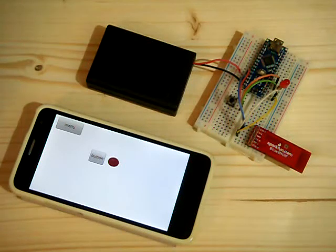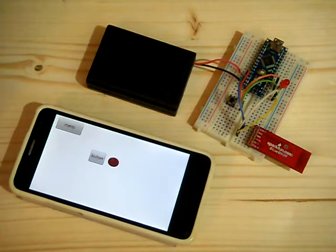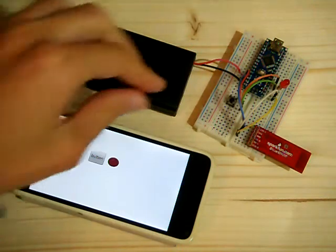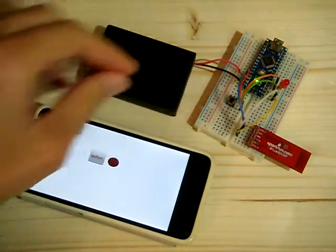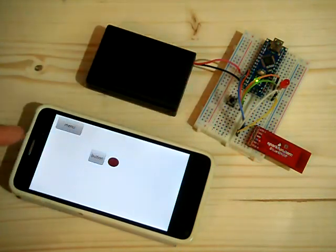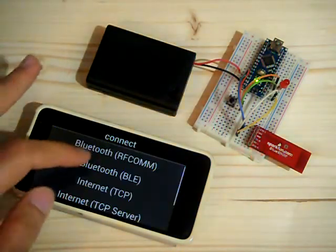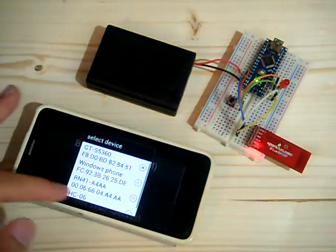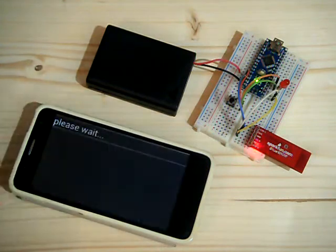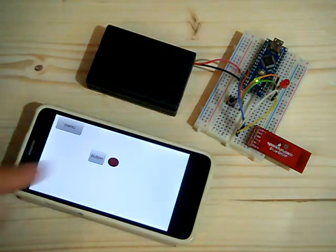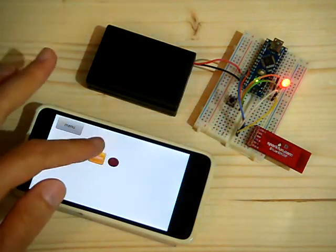Hi guys and welcome back to RoboRemo tutorial. I have this interface from the previous video and to connect it to the Arduino I select menu, connect Bluetooth RFCOM and choose the device and it gets connected.